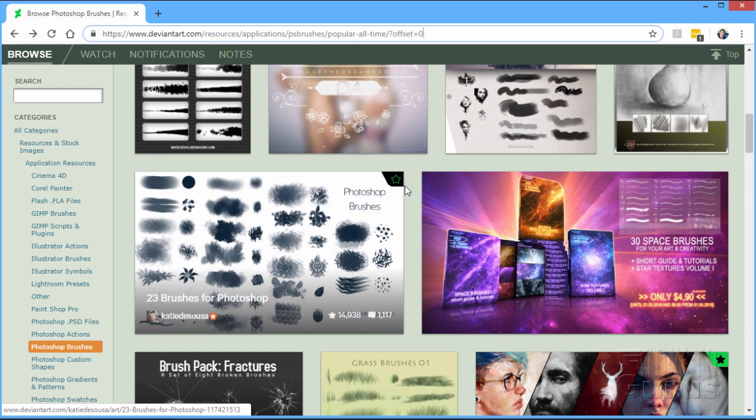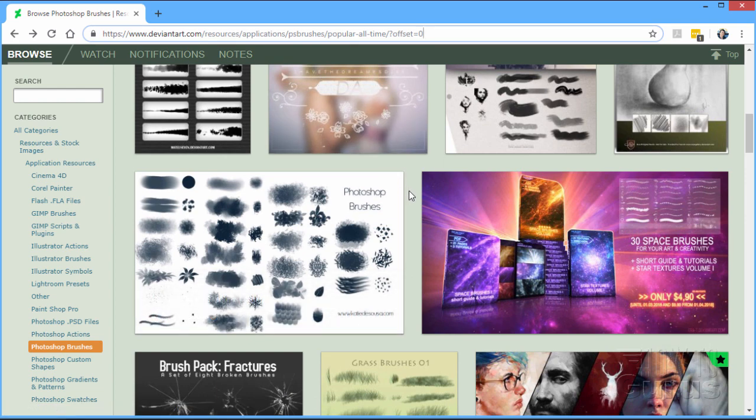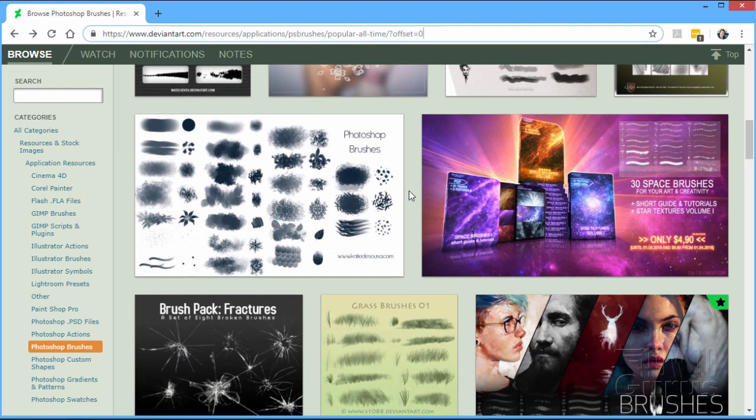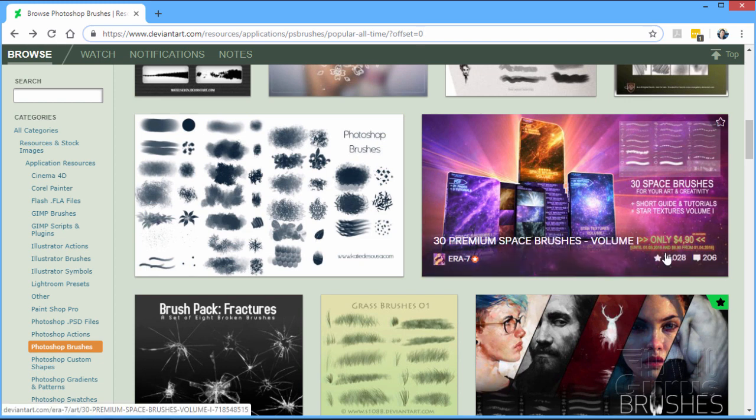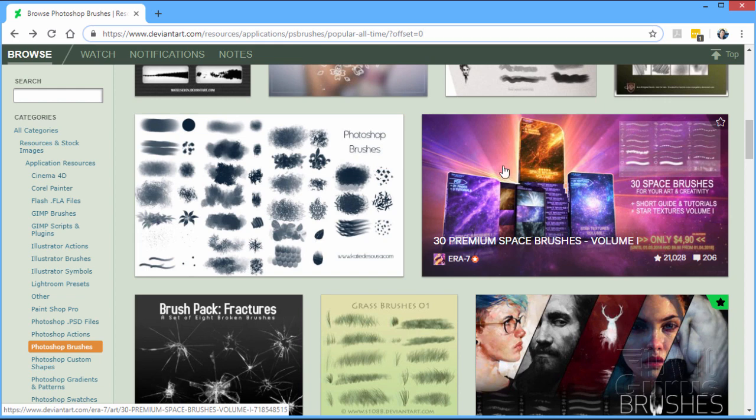Now, any of these brushes, you can just go ahead and download. Some of these will have a price on them. Most of them won't. For instance, here's one, $4.90 for a space brush set. Probably very interesting.